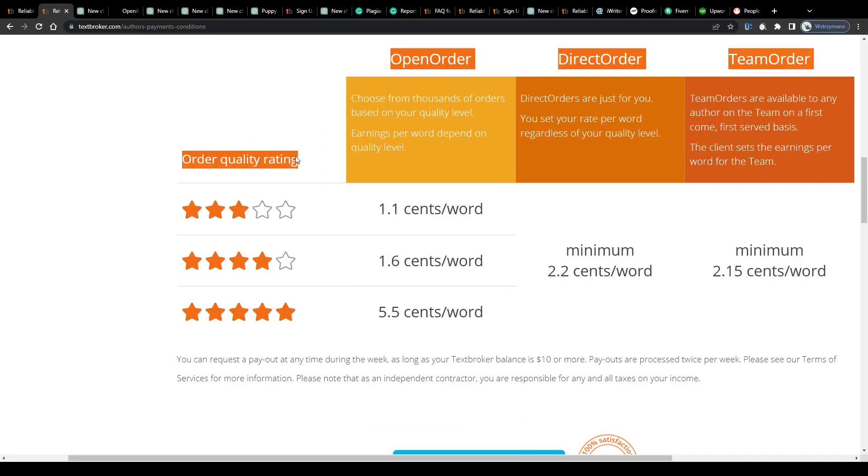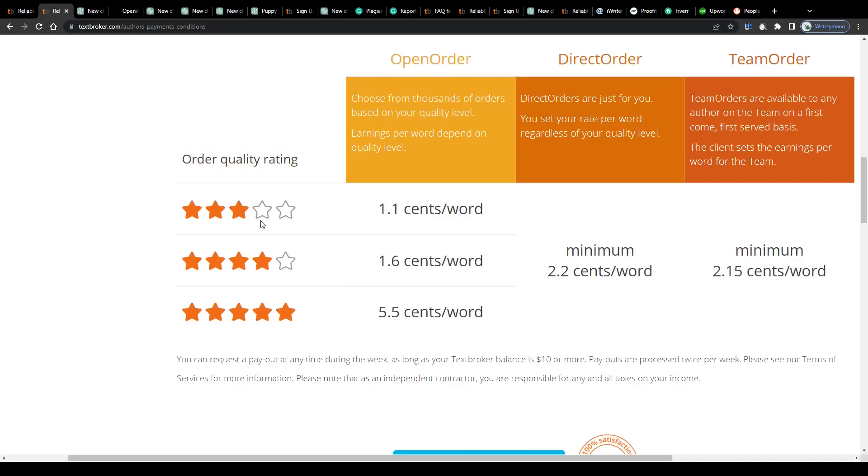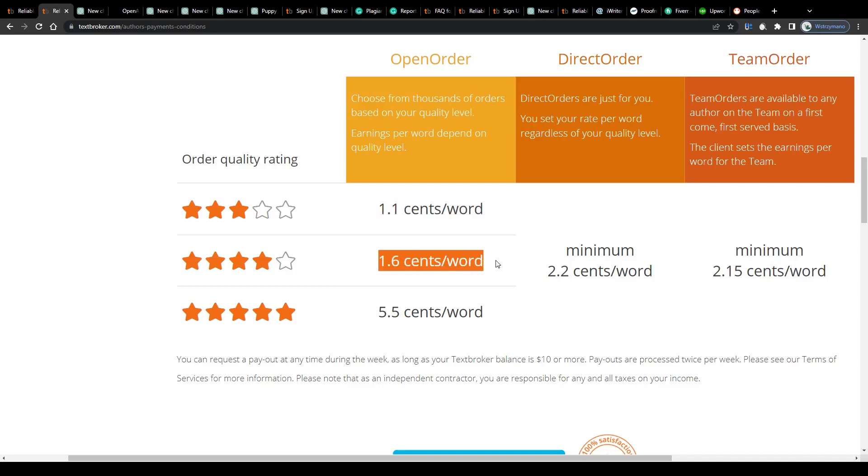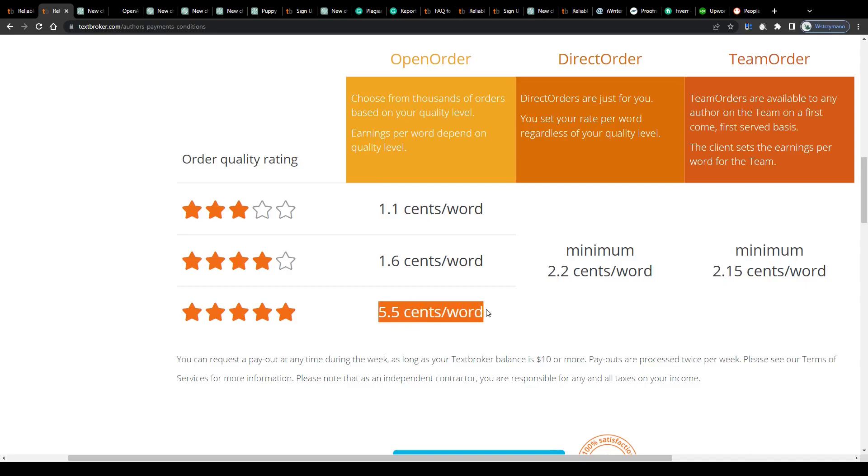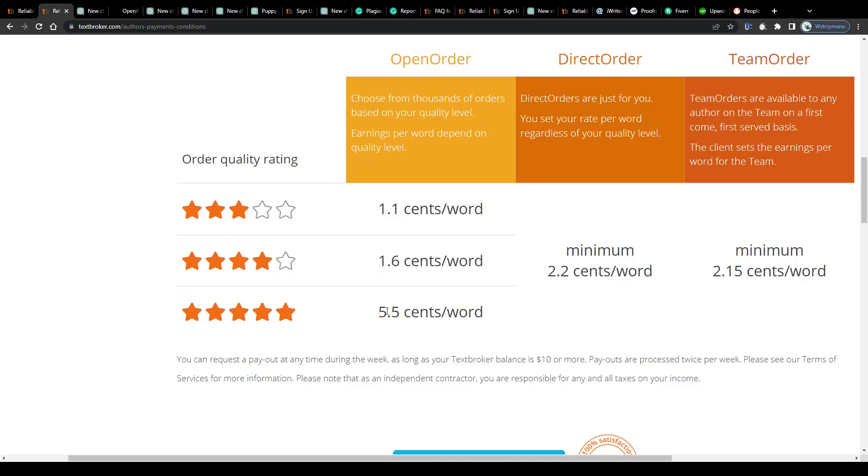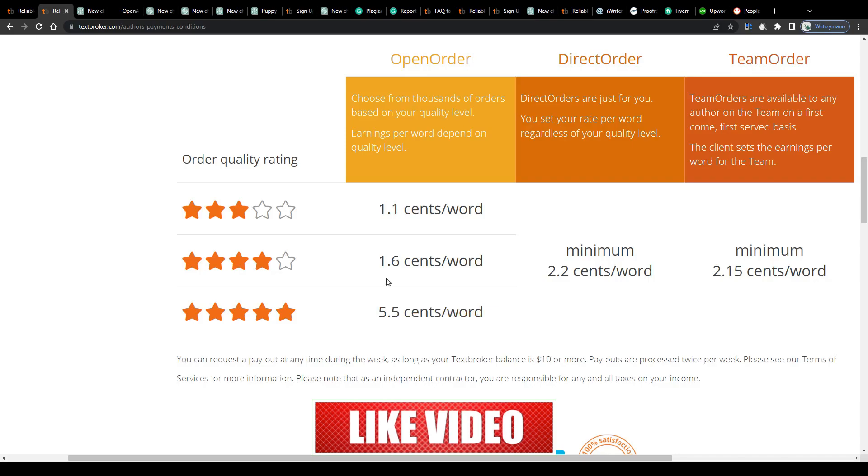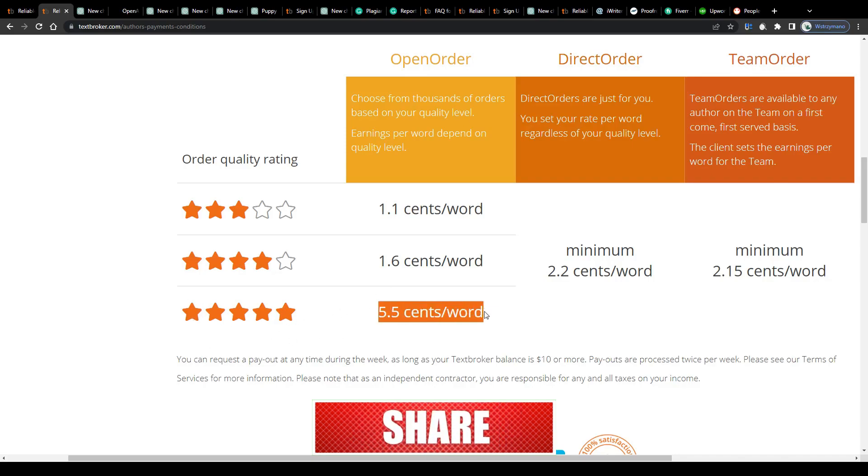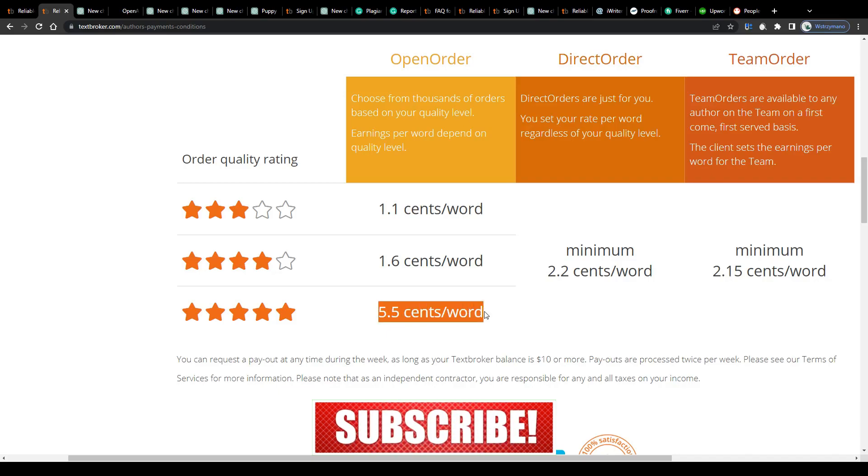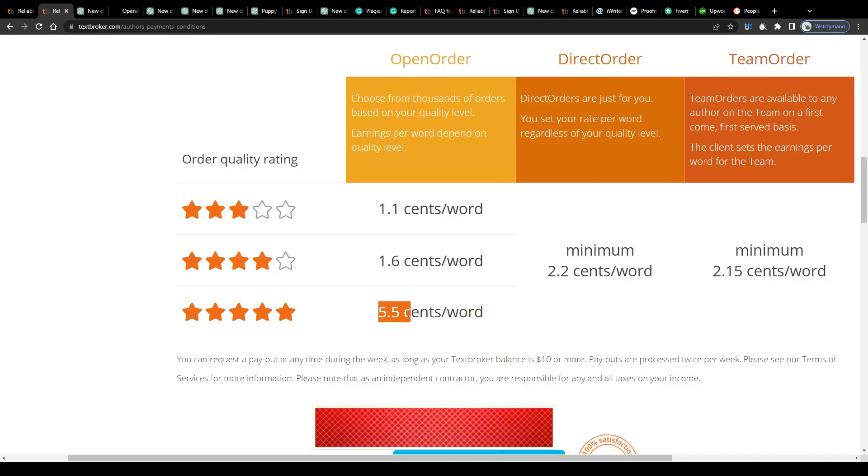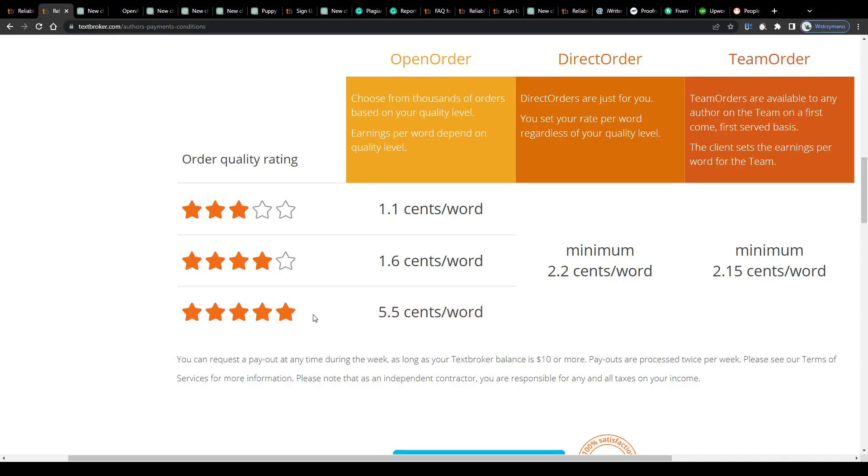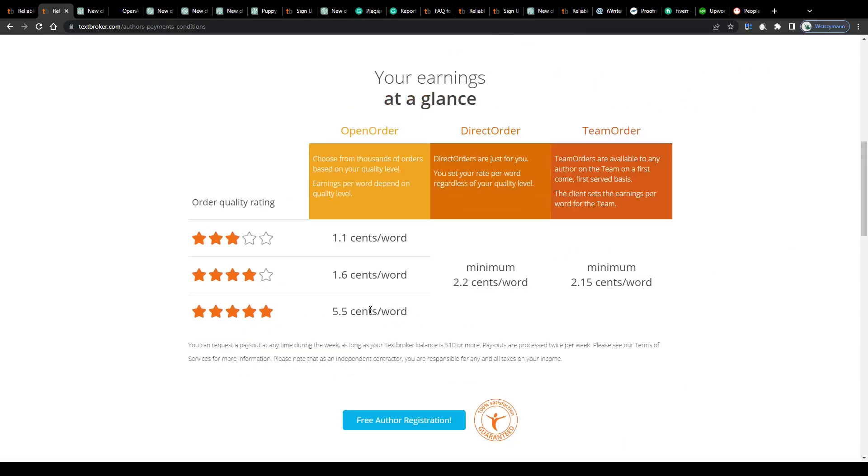For example, if you decide to go with a content writing assignment on a three-star level you may expect to earn on average 1.1 cents per word, 1.6 cents per word for an order with a four-star rating and even up to 5.5 cents per word if you believe you can deliver really high quality work worth five stars. As you can see there is quite a gap between orders with a four-star and a five-star quality rating. So, to make the most out of this earning method I'd suggest you aim for as many five-star assignments as you can, because those might bring you the most profit. Of course, as a five-star author it will be expected from you to deliver some really quality work, but we'll get to that in detail just in a moment.